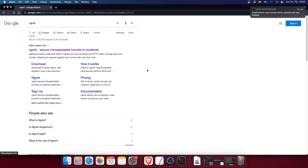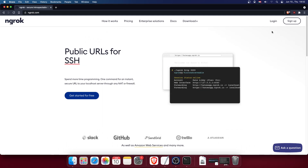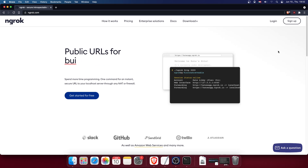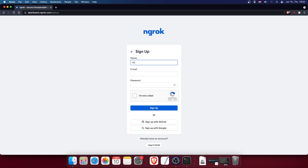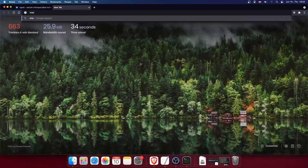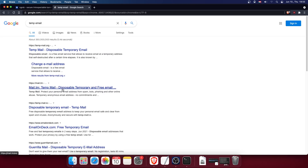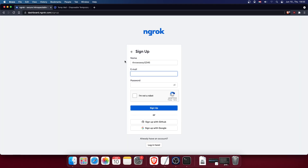We're going to use ngrok to host our Minecraft server. First, sign up on the website. Use a name and email address — you can use a temporary email address. I'm using one now. Put it in, create a password, and check 'I'm not a robot.'